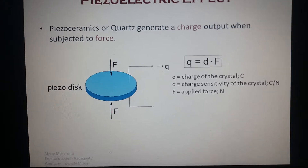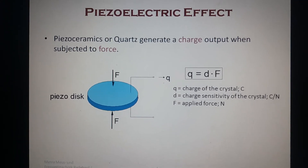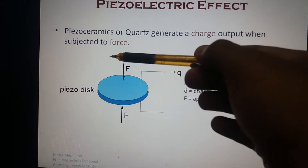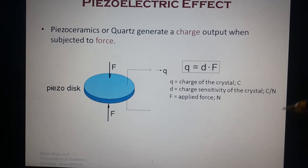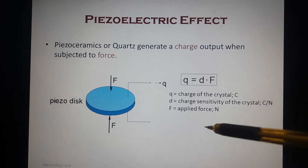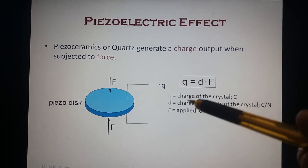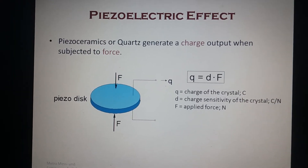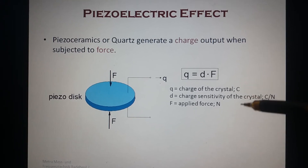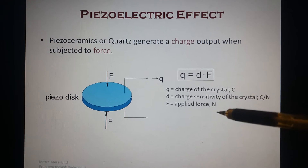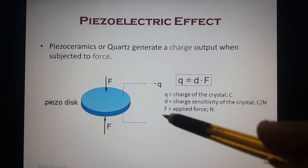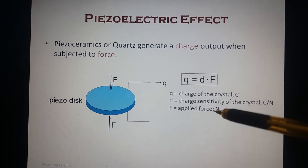The crystal exhibiting this property is called a piezoelectric crystal. An example is quartz, and such materials are called piezo ceramic materials. The mathematical expression of the piezoelectric effect is Q = d × F, where Q is the charge generated by the crystal expressed in coulombs, and d is the charge sensitivity of the crystal — a constant with units of coulombs per newton.